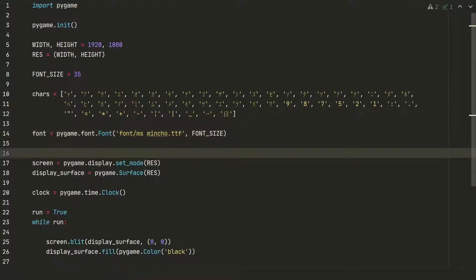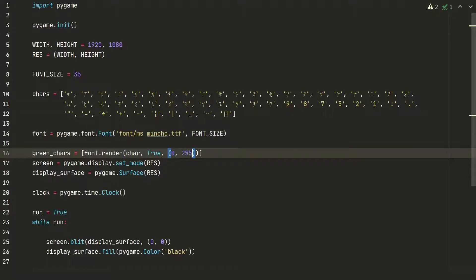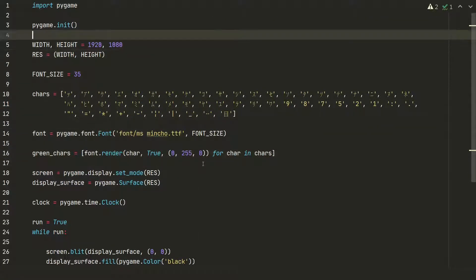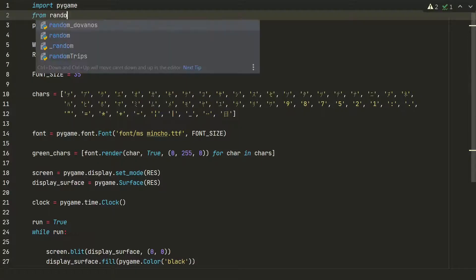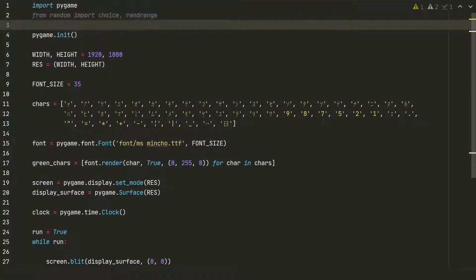Let's create green symbols list. We will render all symbols making them green and the size of 35. Next we need to display them randomly. Let's import choice and randrange from random library.